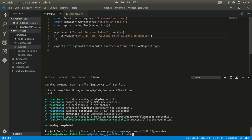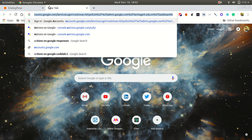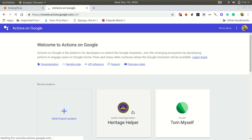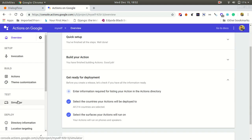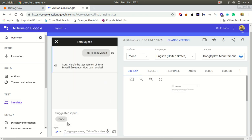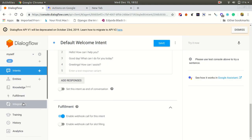As you can see in the Firebase project console, you can see the function we created is live. Now let's check it in the Actions Console and the Actions Simulator to see if it is working. We covered the Actions Console in our last tutorial, so let's try it out.